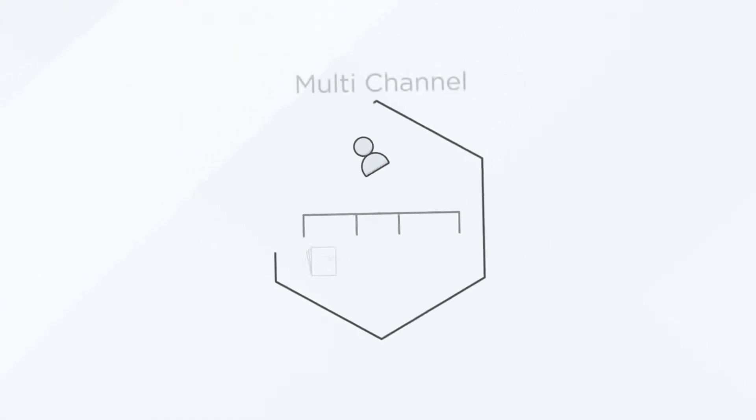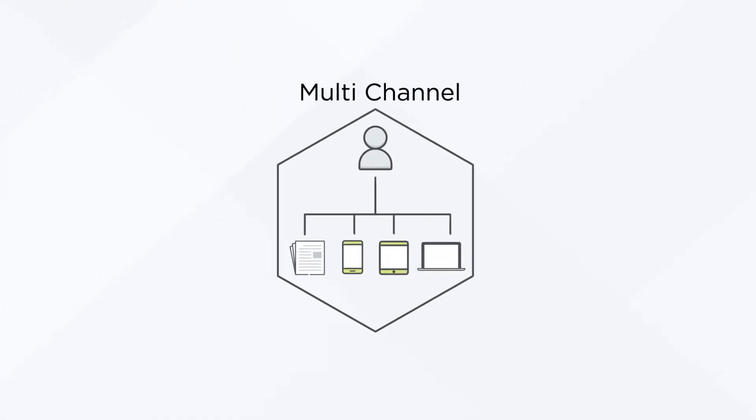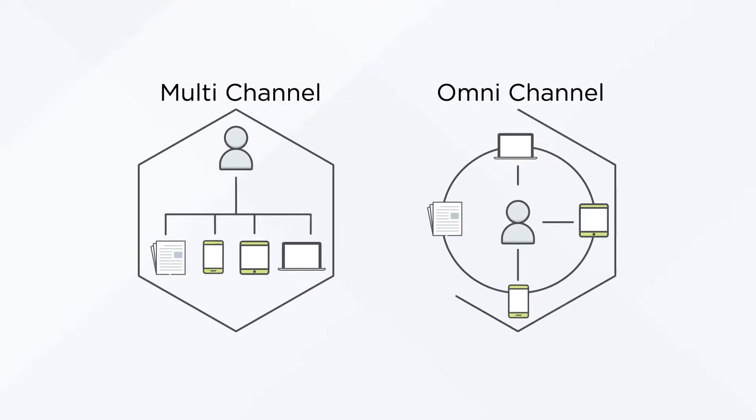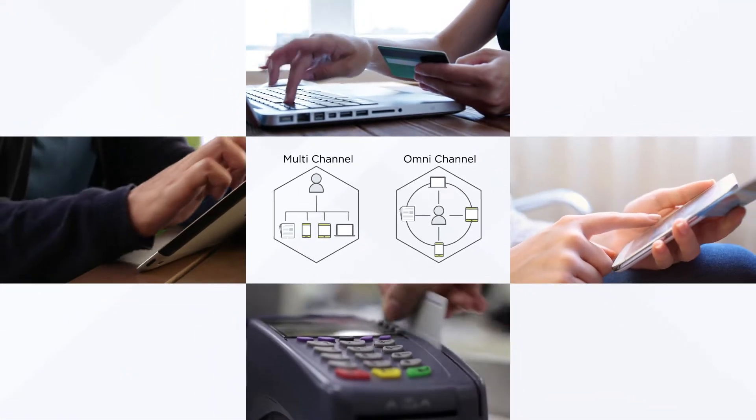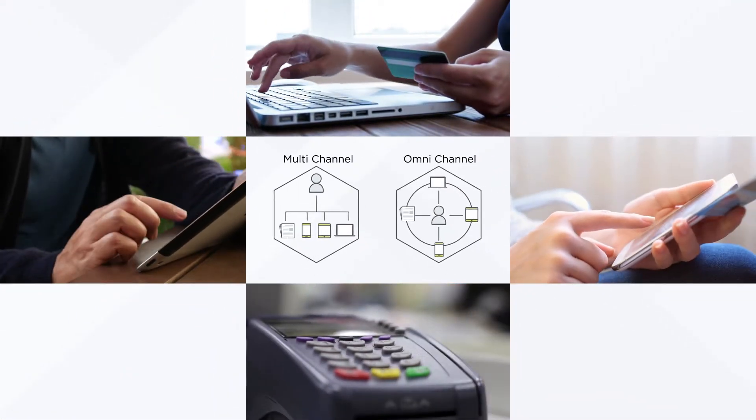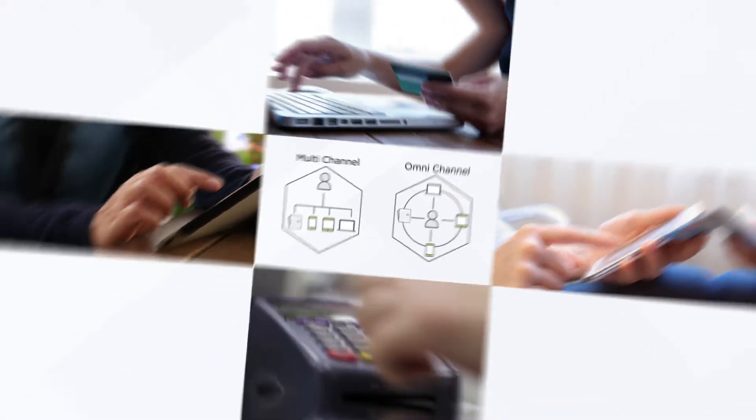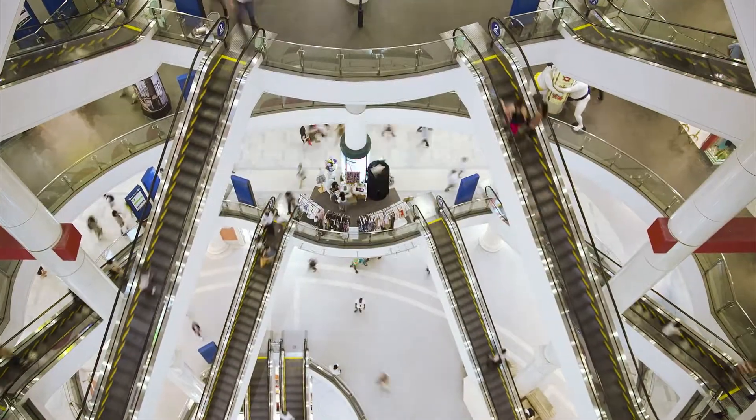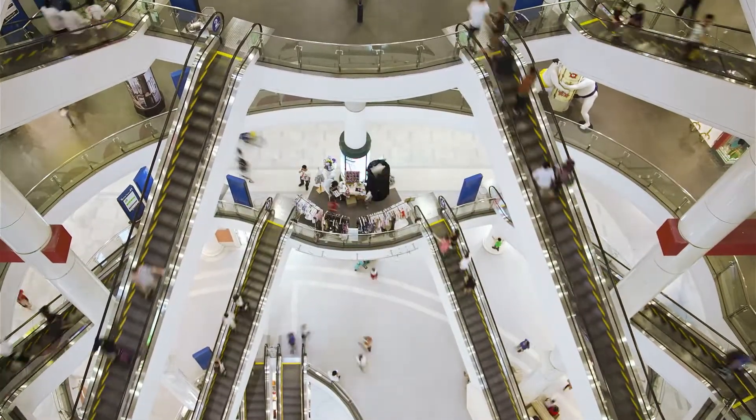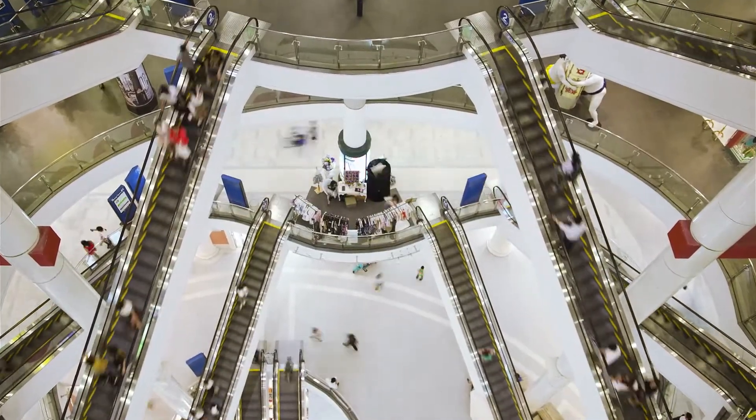If you're not poised with the right infrastructure to capitalize on the data and intelligence from all of your buying channels, then you're losing ground to the competitors who are.